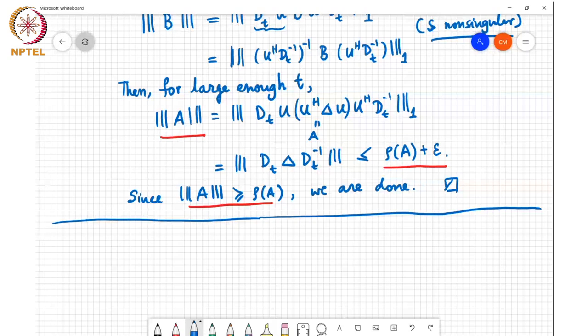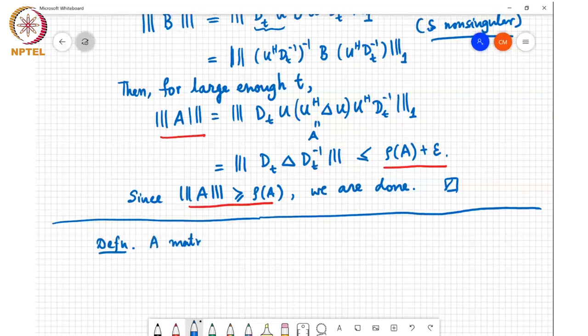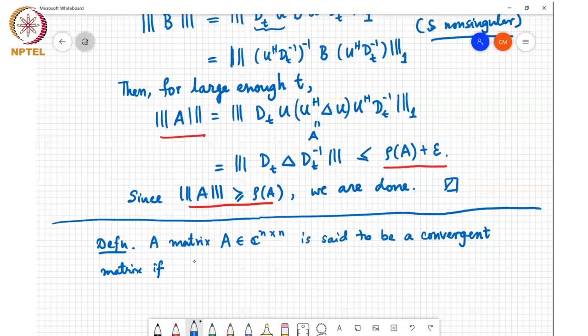Let me give this definition: a matrix A in C to the n cross n is said to be a convergent matrix if the limit as k tends to infinity of A power k equals 0.